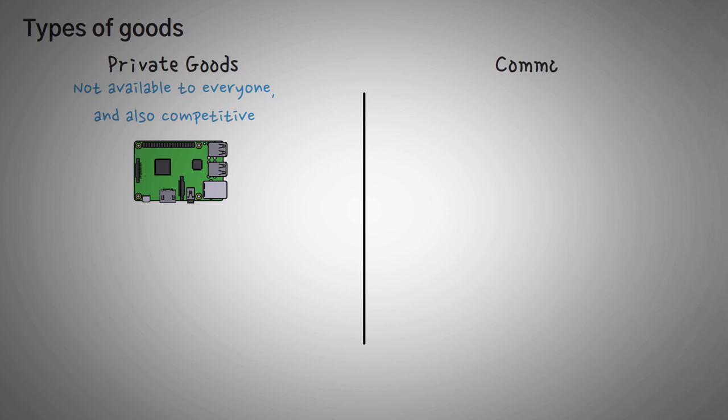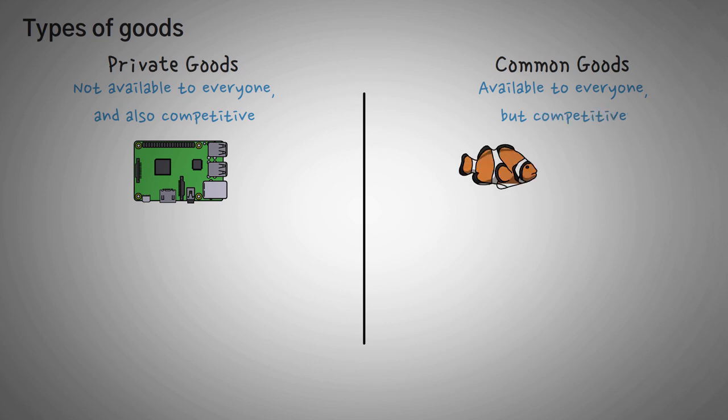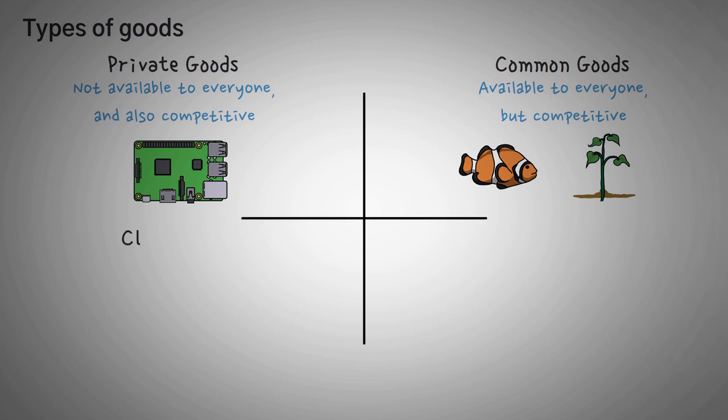The second type of good is called common goods. And common goods are goods that are available to everyone, but they're competitive. For example, where I live, it is absolutely free to go fish. And you can even scoop up some dirt out of a park if you want. These goods are available to everyone, but they are competitive. If everyone takes all the fish out of a lake, then I can't have any fish. Shout out to my grandpa for showing me a rare fishing spot.